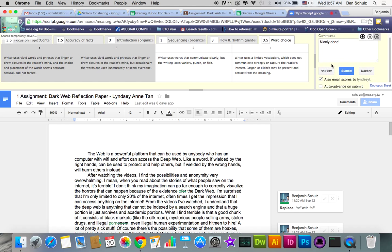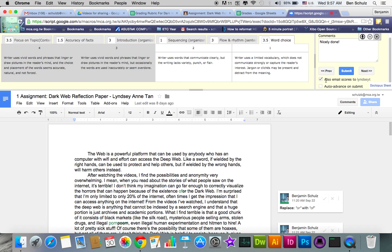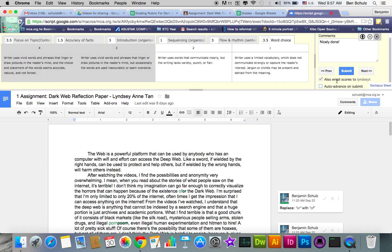So a few other things here. You can also email scores to Lindsay Tan, which is usually what I do just to notify them. And you can also auto-advance on submit. When you click this and you press submit, it's going to go to the next student turned in assignment. Since I already graded that, I'm not going to do that. So I'm just going to press next just to show you.